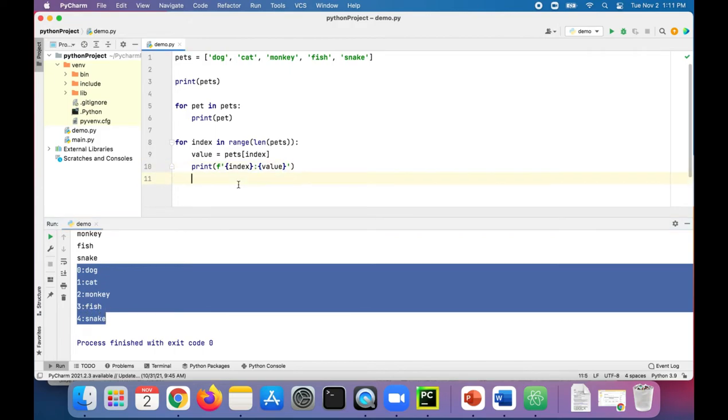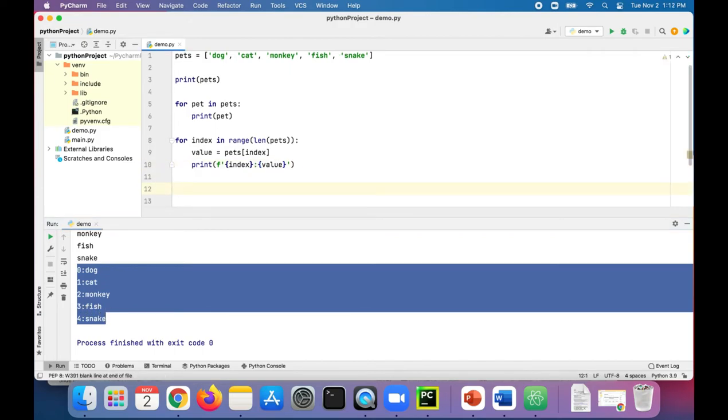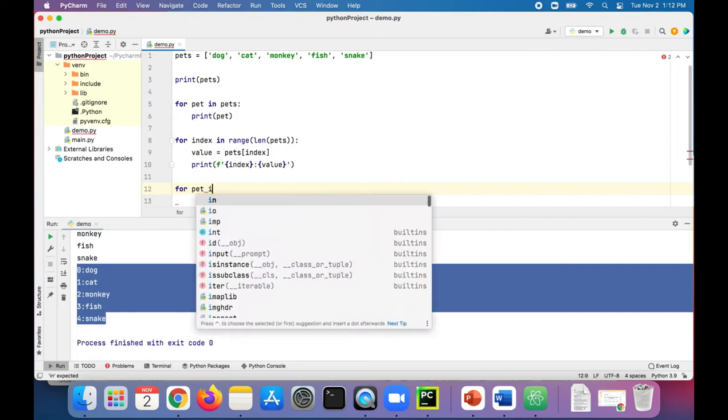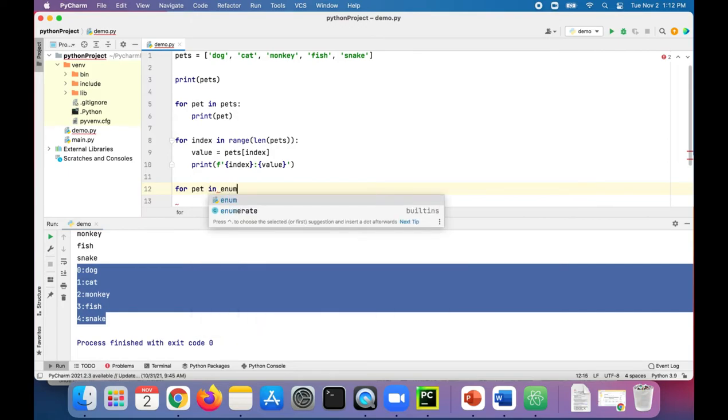There's also an enumerate function we can also try out. Let's try that out: for pet in enumerate pets.